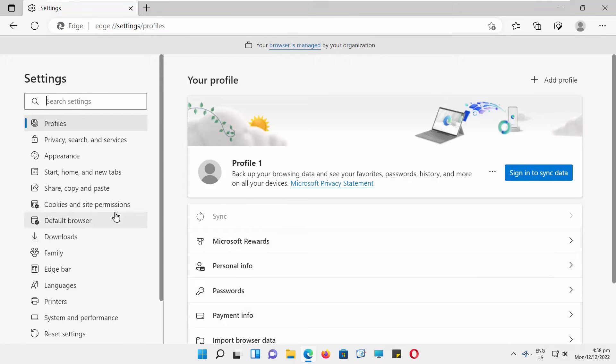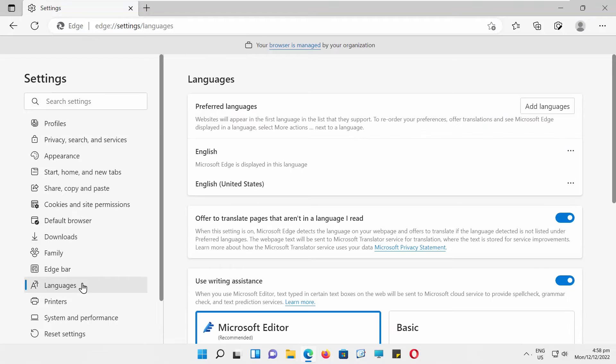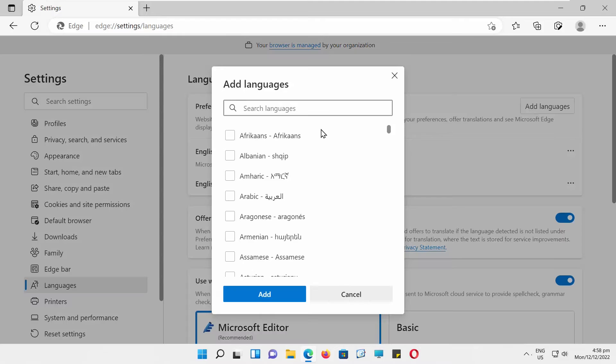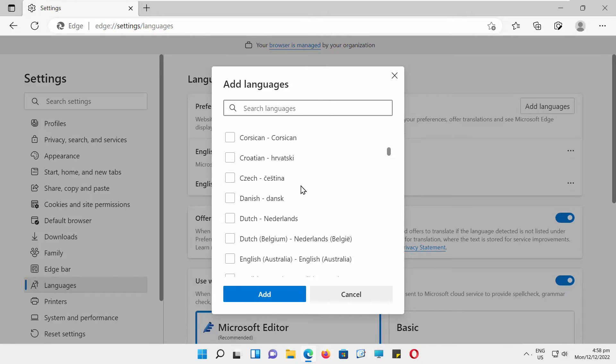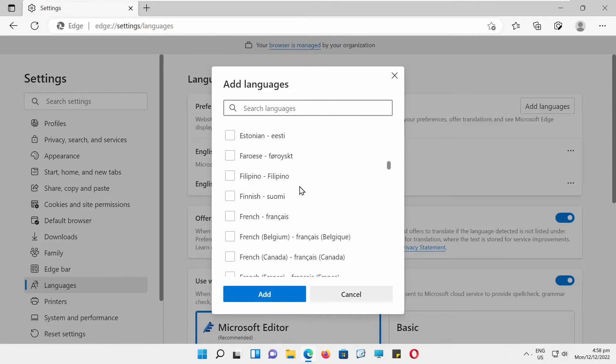Select Languages from the left side list. Look for Preferred Languages. Click on Add Languages. Choose the language that you want from the list. Click on Add.